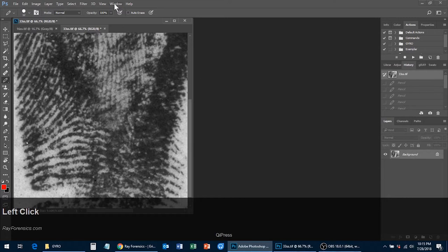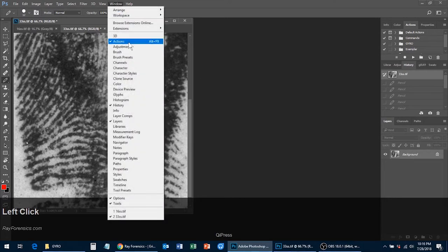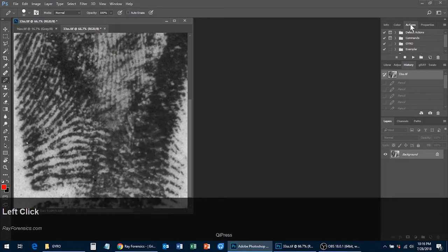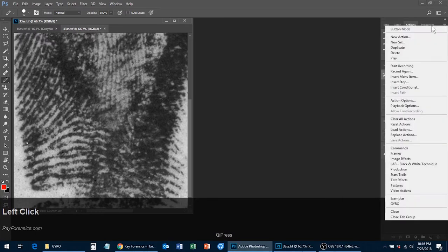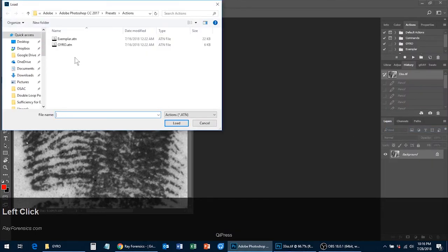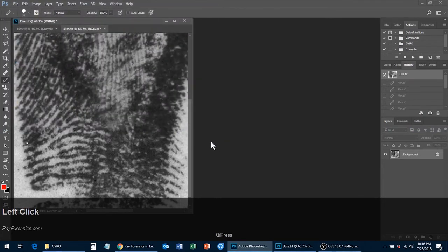Click Windows and make sure the Actions menu is checked on. Come over to the Actions window and click on the three lines, then click Load Actions. Select the gyro.atn file that you downloaded and click Load. Now you're ready to mark up your latent.